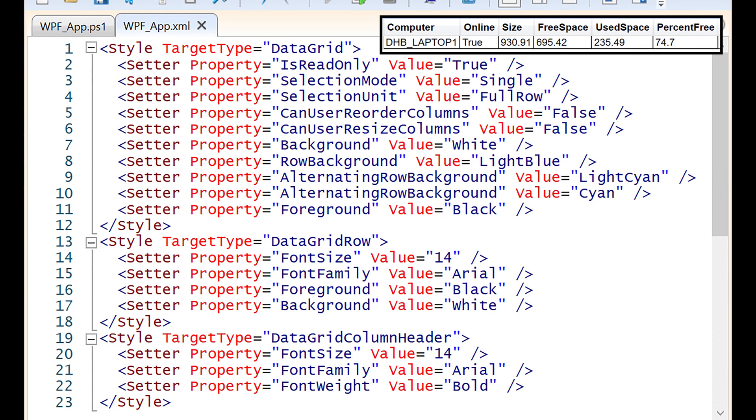For the data grid, I set a handful of properties. I made it read-only. I set the selection mode and unit. I made it so the user can't reorder or resize the columns. I also set some colors for the rows. I also set the font for the data grid row and the column headers.